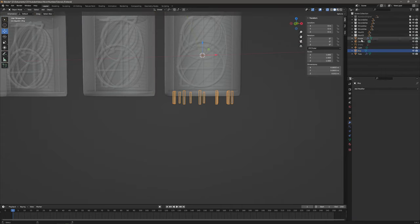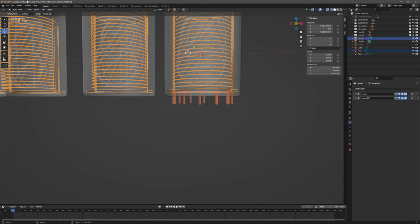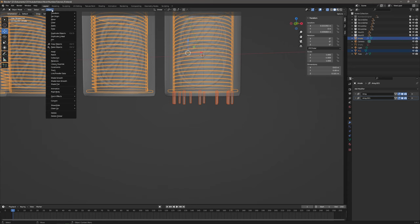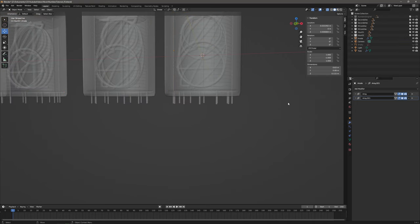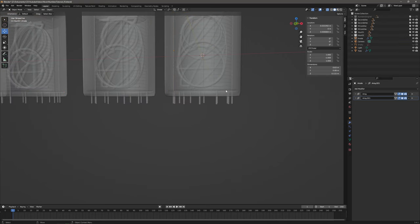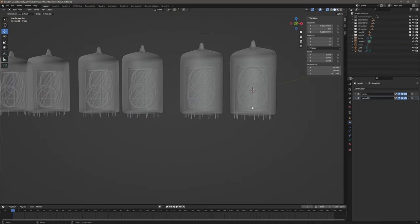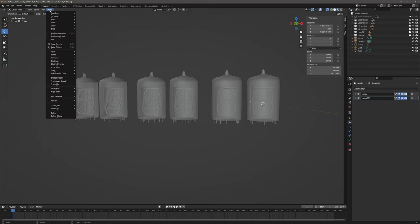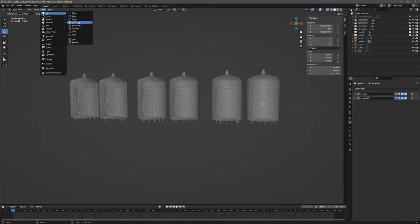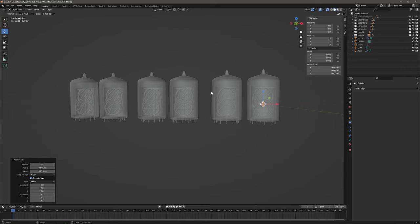Assign a metallic numbers material to the pins. Back to layout tab, join the pins with the anode — this keeps the array modifier. So we now have a single anode object with the previously modeled parts and the pins.